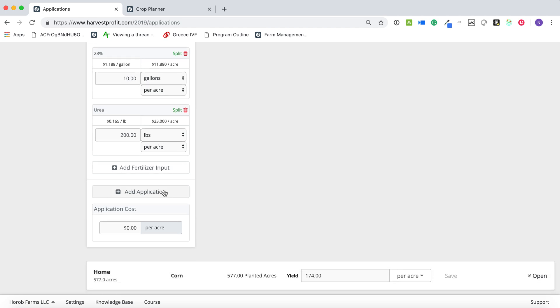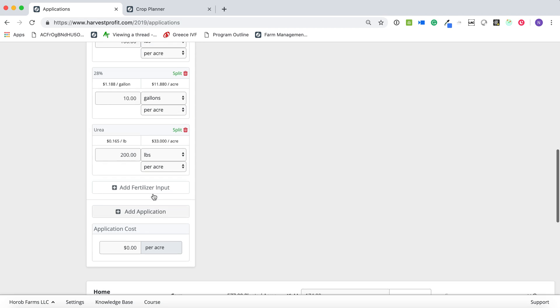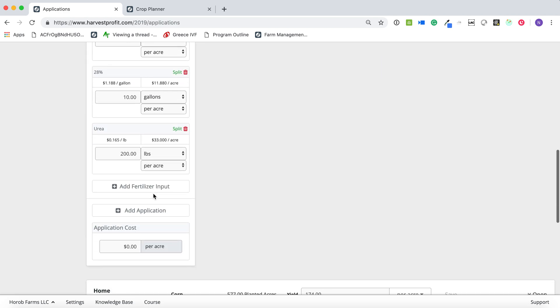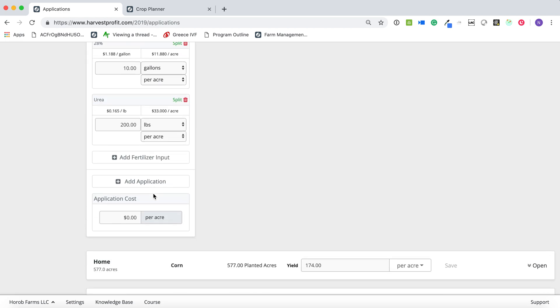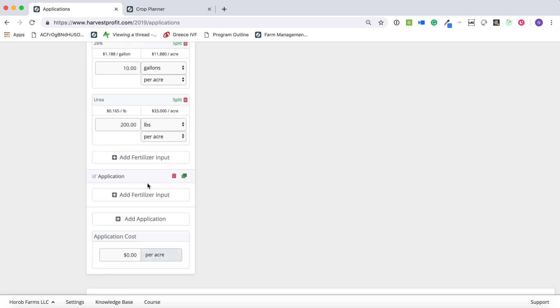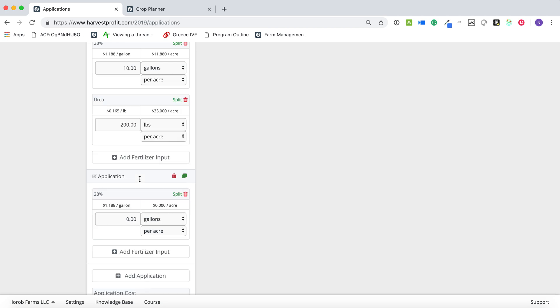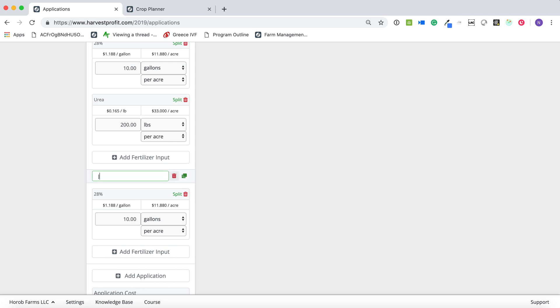And so I can now add a separate application here. Before, this was just one big chunk of inputs. So I'm going to add an application, and I'm going to add some 28%. And so let's say we just add 10 gallons of 28%. I'm going to just call this June side dressing.